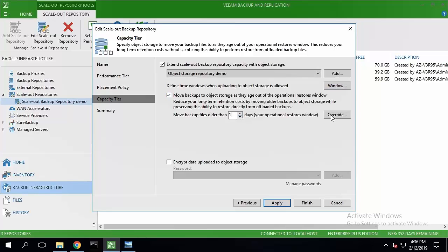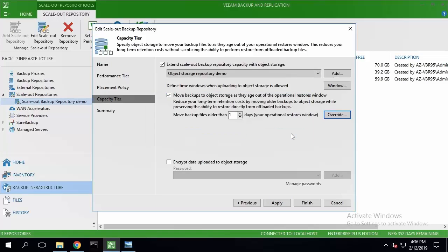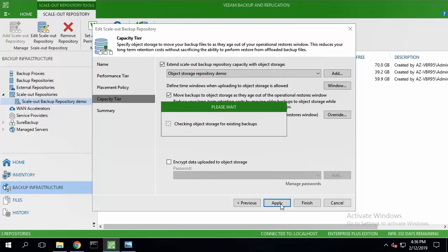A couple of additional settings just to show you the full functionality of capacity tier. Not enabling encryption, and then I'm ready to apply.